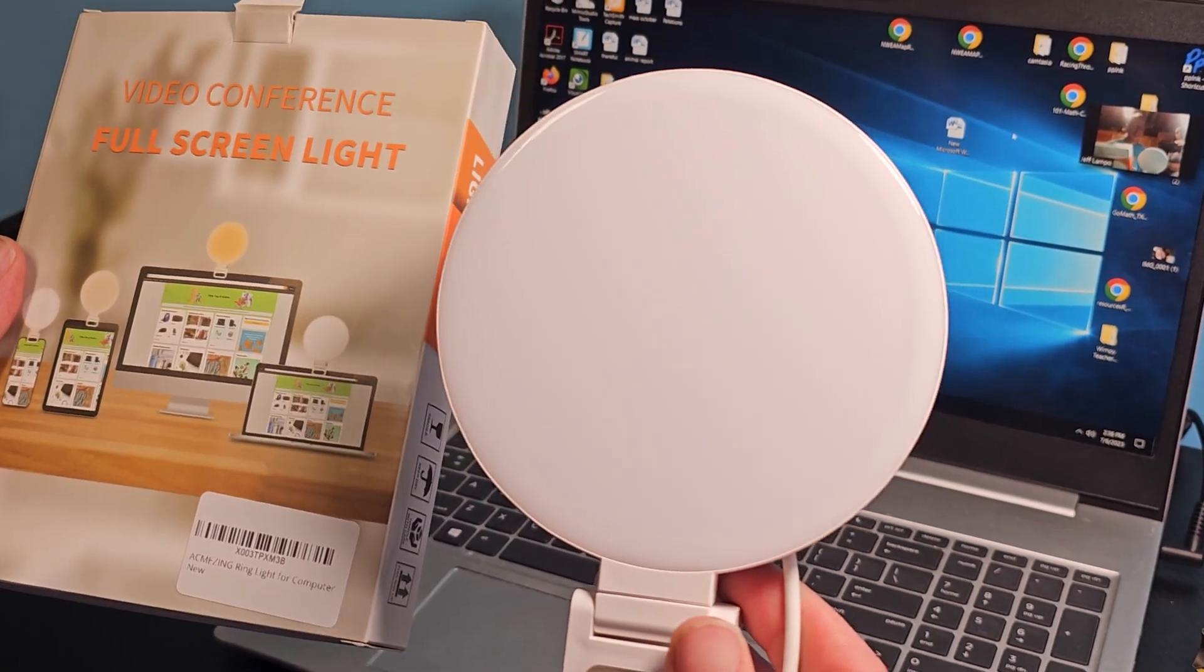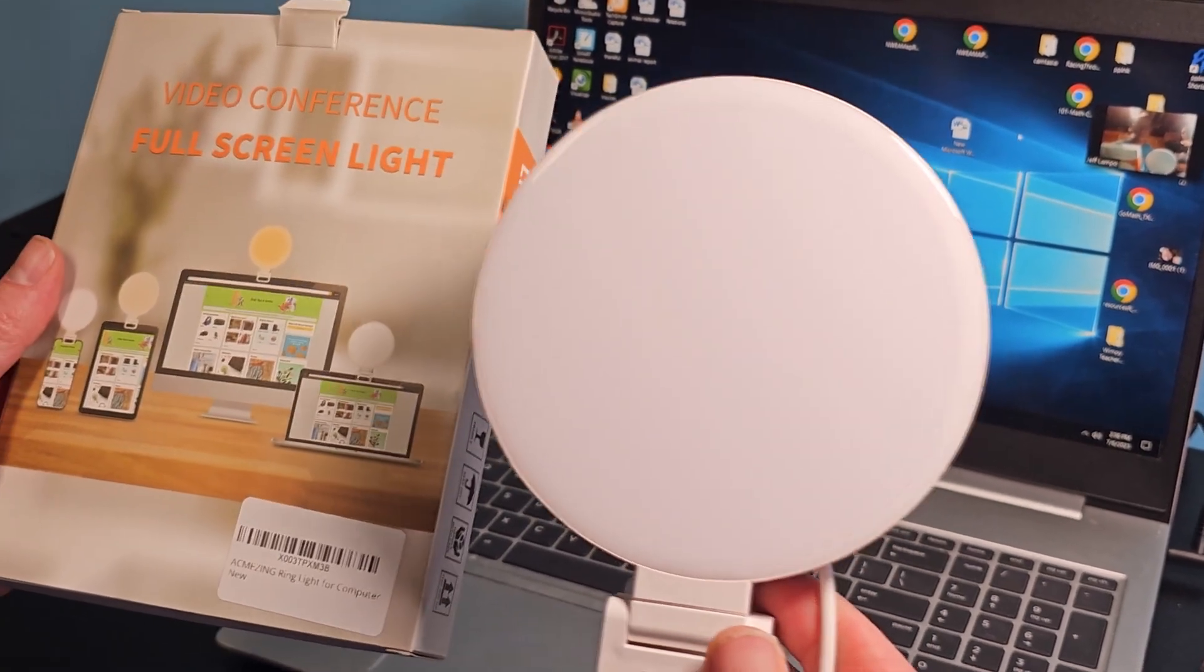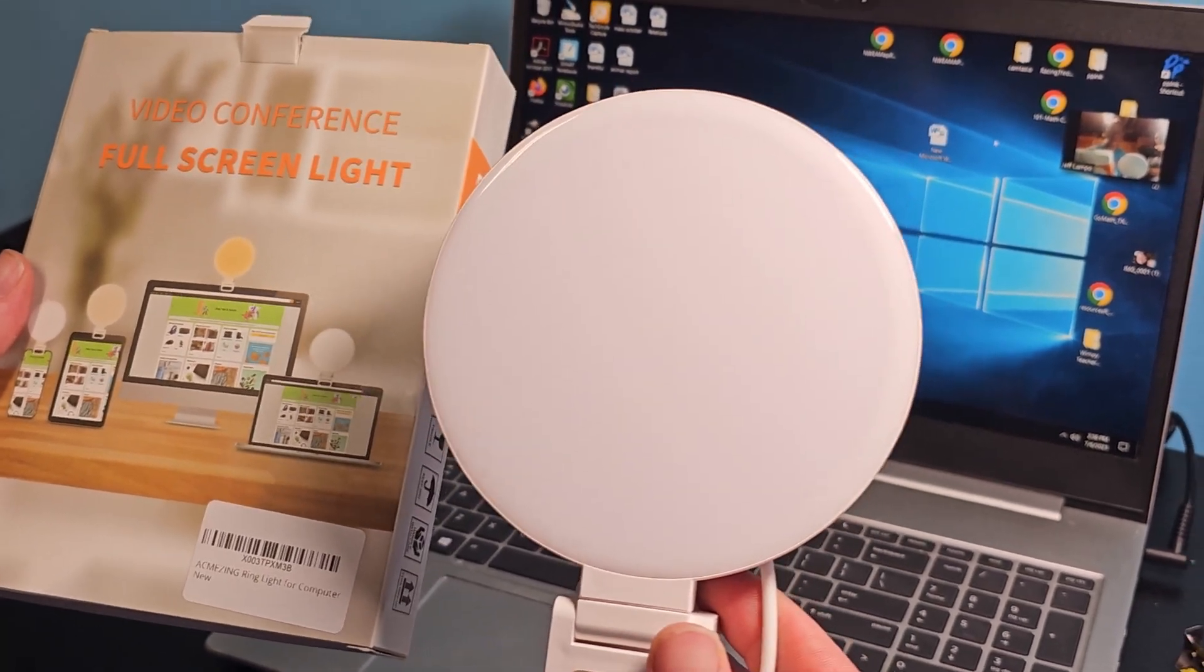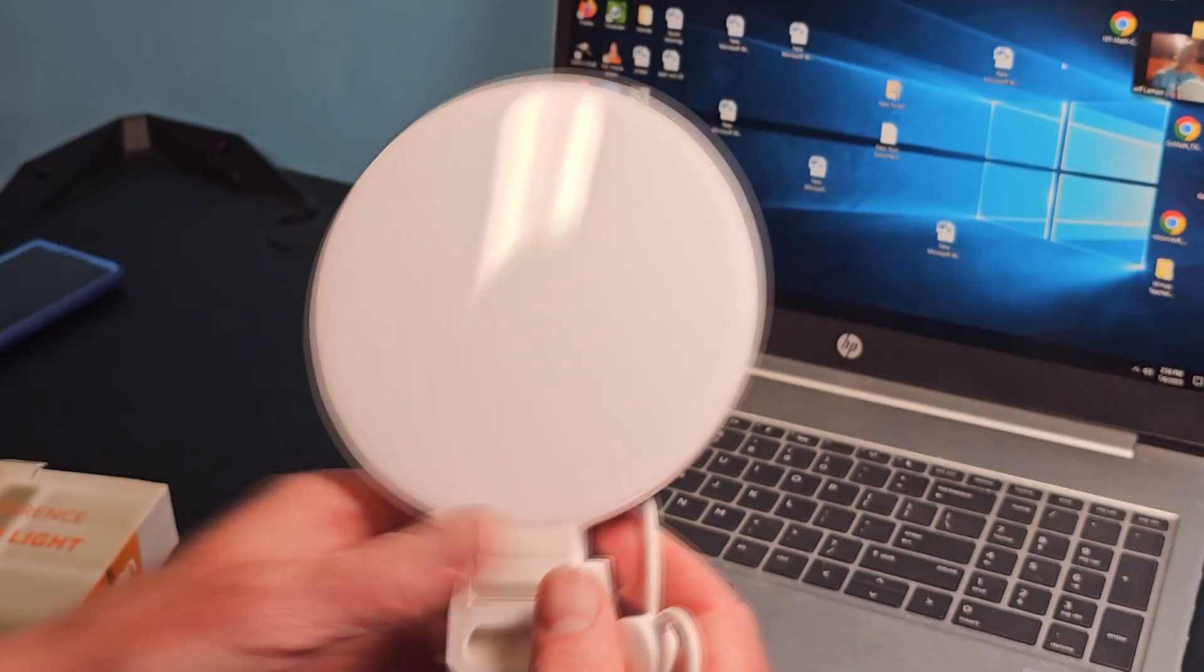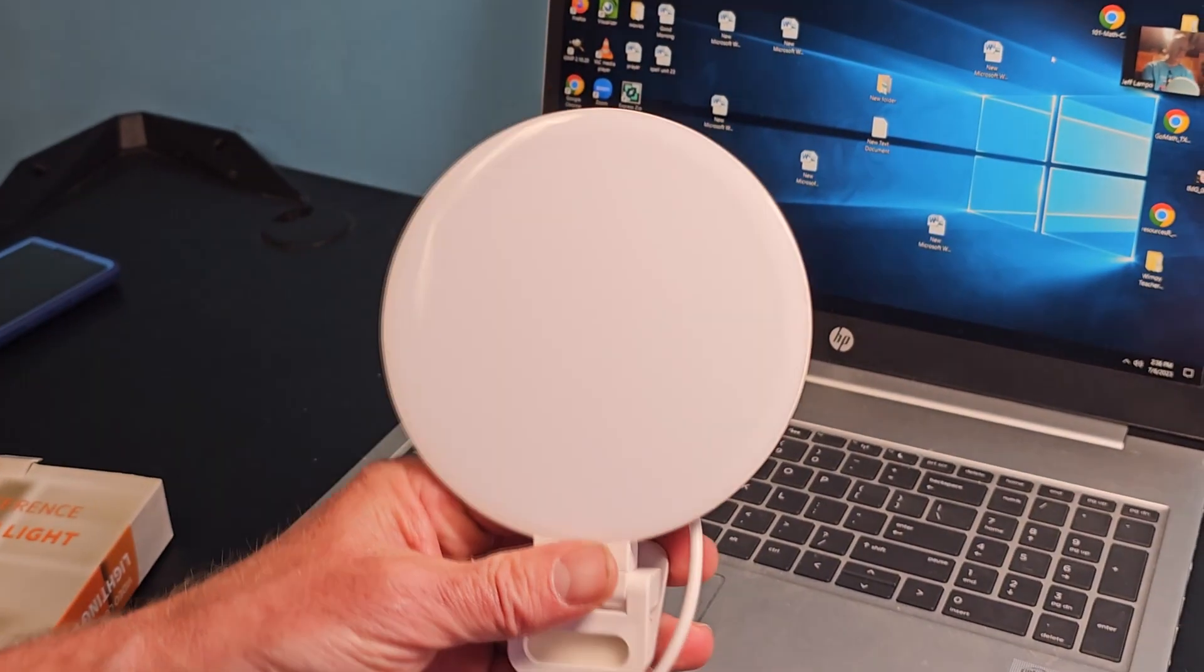Hey, welcome to the show. Here we got a ring light from a company called Acme Zane. I'm really excited about this.